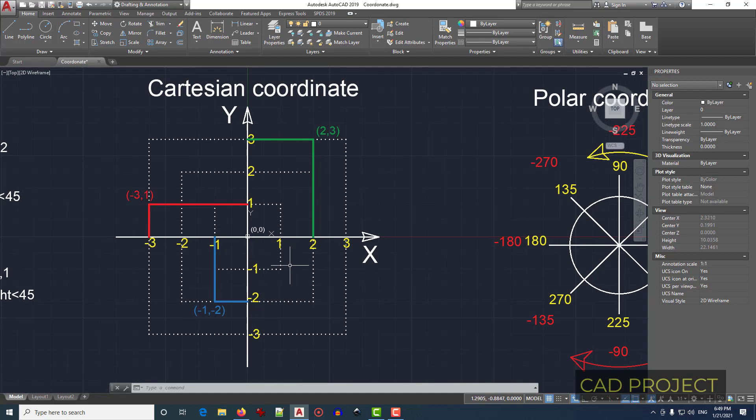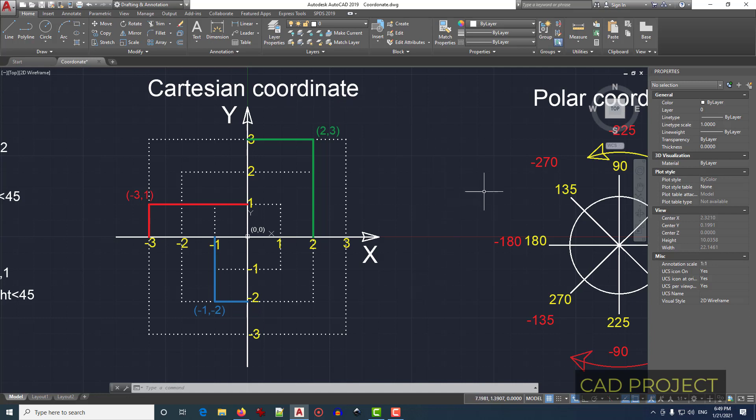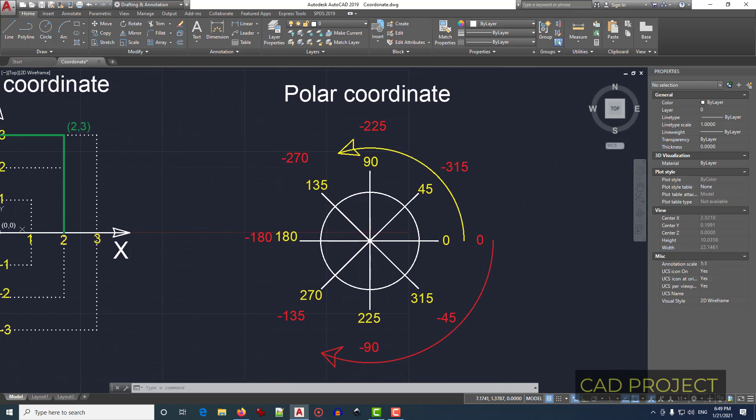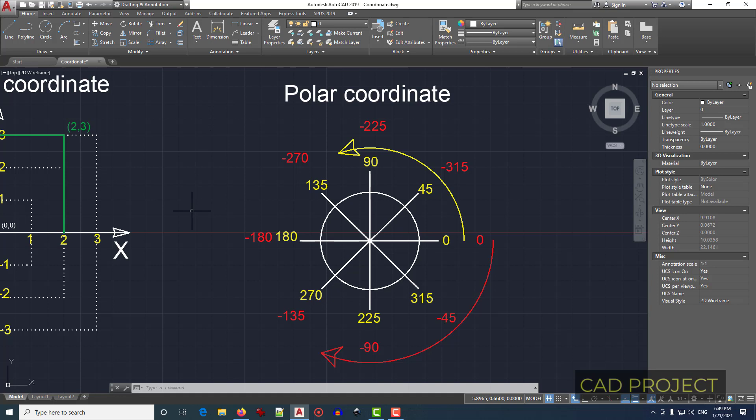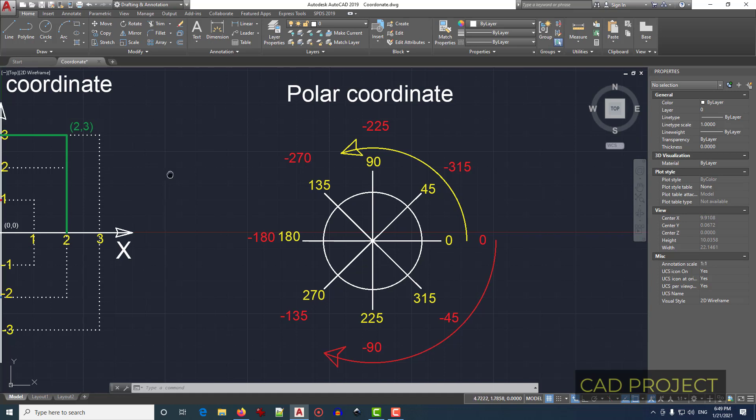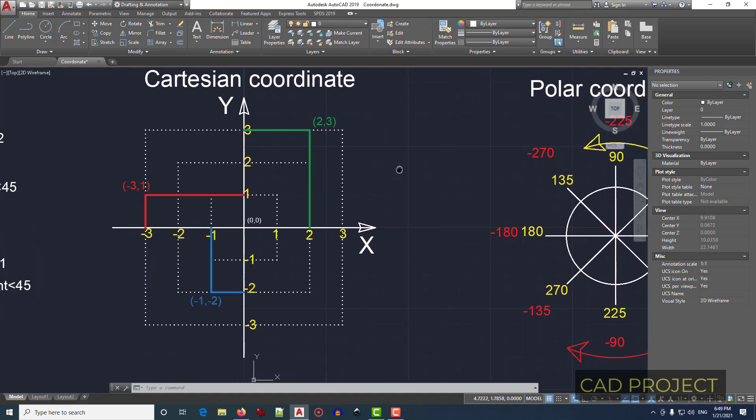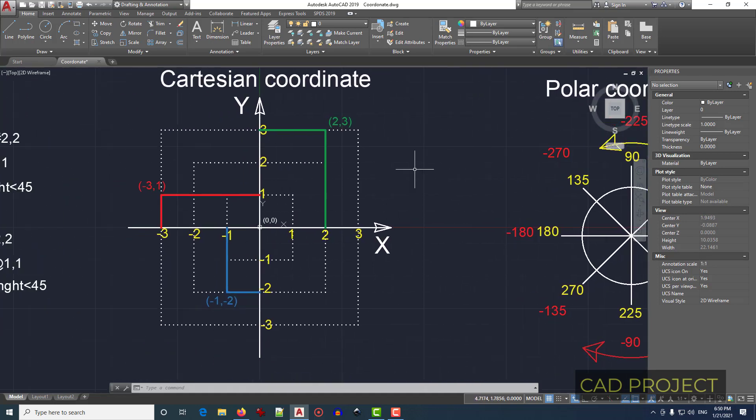We have in AutoCAD two coordinate systems. Cartesian coordinates is about distances, and we have the other coordinate system which is polar coordinates. These rely on angles.